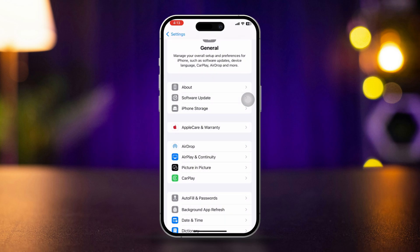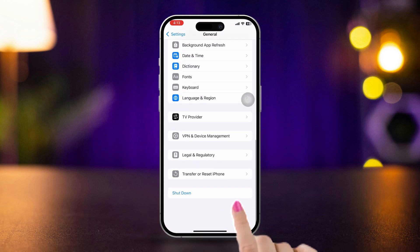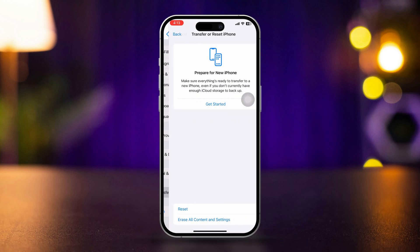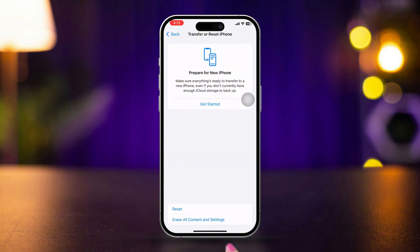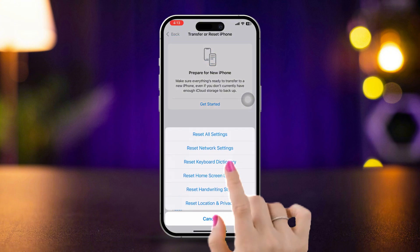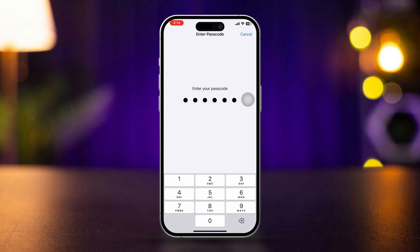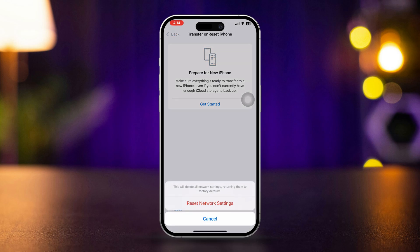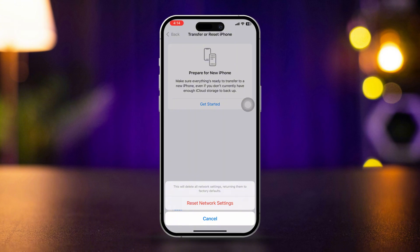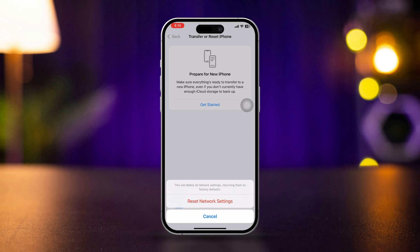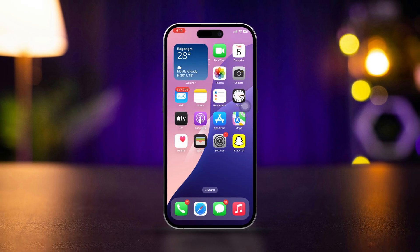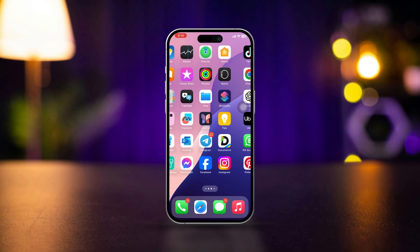If there is no update, scroll down and tap 'Transfer or Reset iPhone'. Tap Reset, then tap Reset Network Settings. Enter your passcode if prompted and confirm the reset. This will reset your network settings, including Wi-Fi passwords and cellular settings. This is how you can fix the 'Error Performing Request' unknown error on your iPhone.